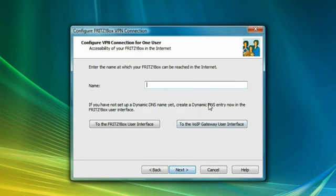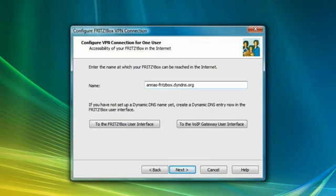Here you can define the hostname via which your Fritzbox will be available in the Internet. If you do not have a static IP address, enter the host of your chosen DNS service here.